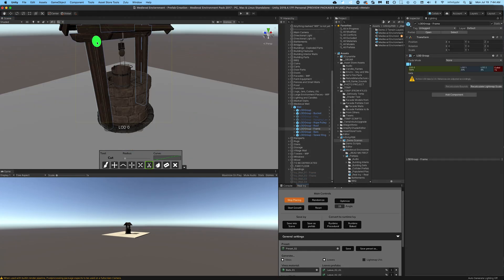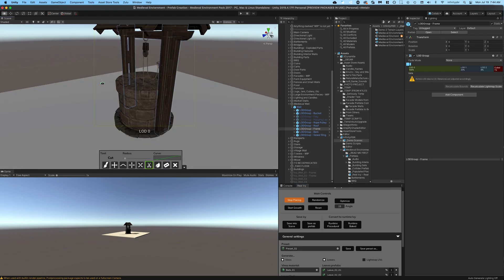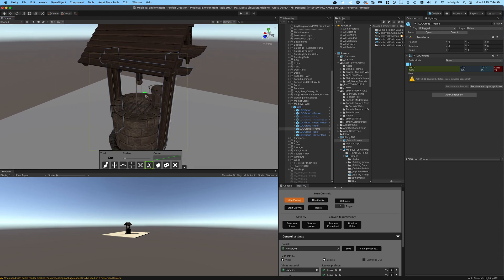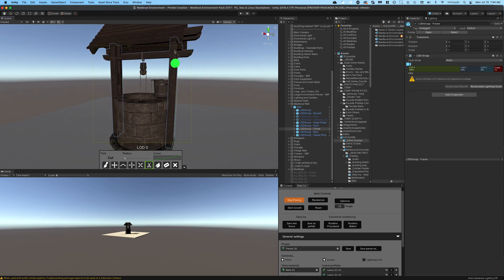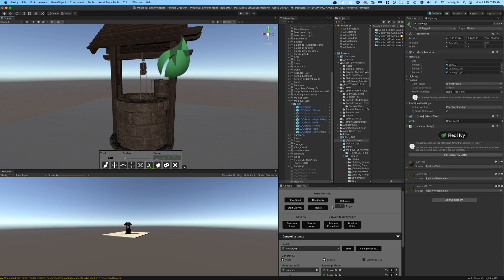So now we're going to add some ivy on the frame itself. So just select a part on the frame and click the start growth.